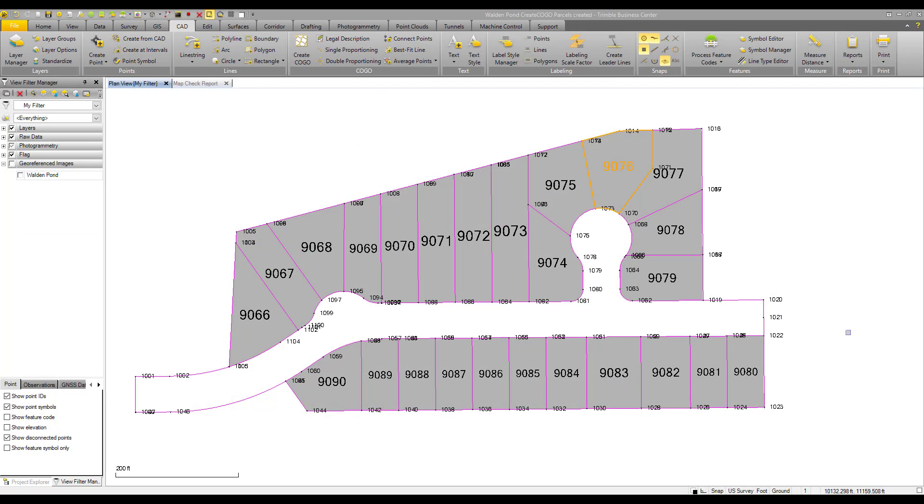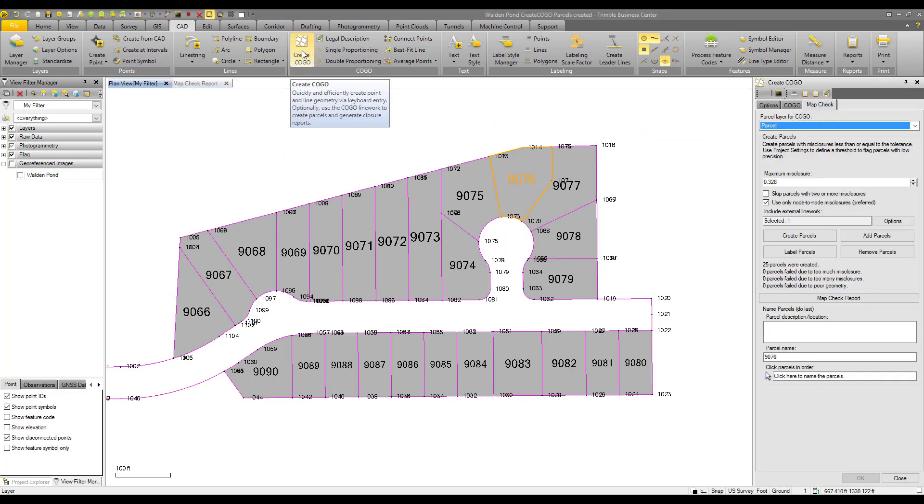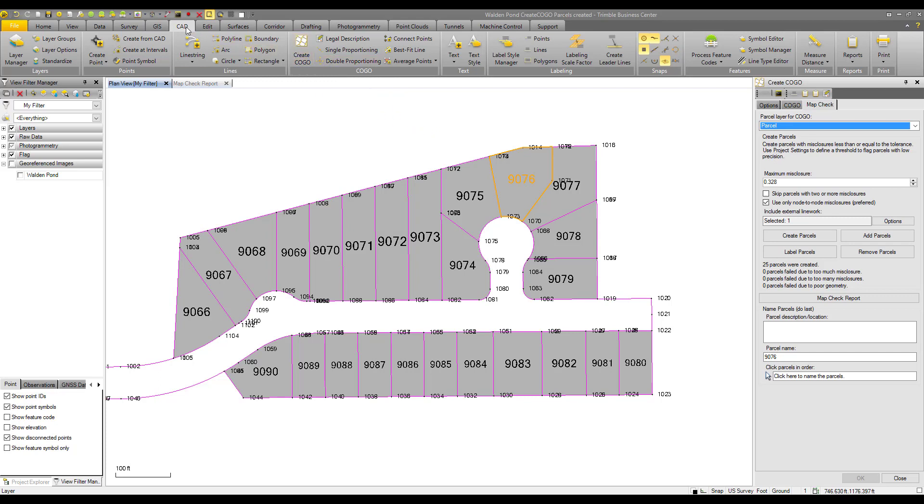All right, so there we have our label style set up. We have it set up to display to the tenth of a foot and a minute of bearing or angle azimuth.